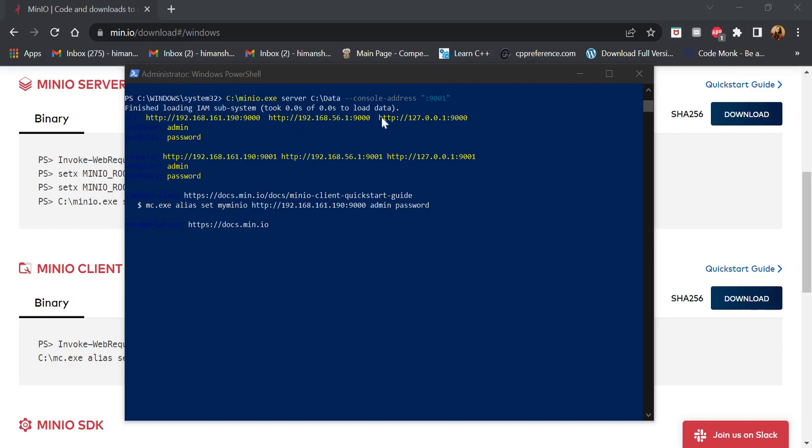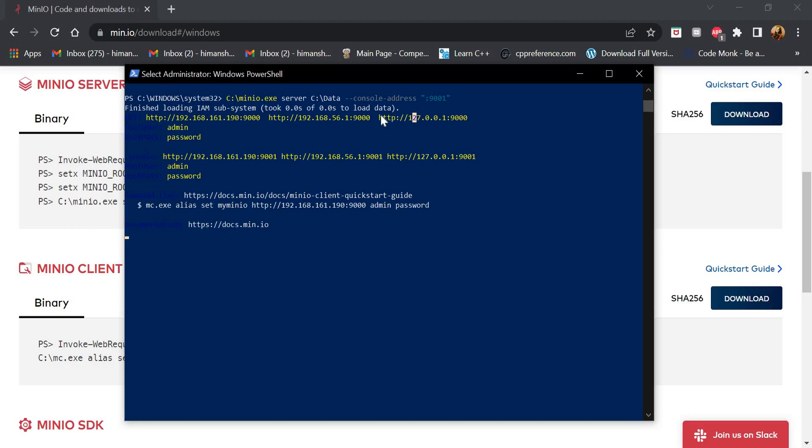we get an HTTP link to access the server we just created. We can copy and paste this in the browser. Let me show you.